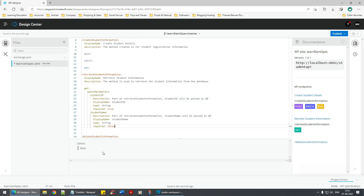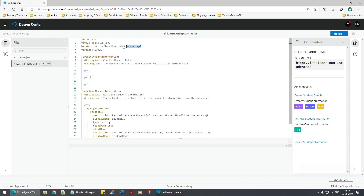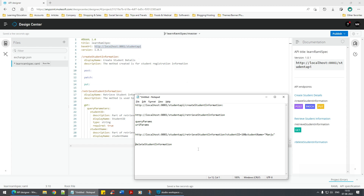Next let's talk about delete. This is the delete endpoint and this is the entire URL. To delete student information, this time I will use URI parameters. How does a URI parameter look? We've seen this in the HTTP listener — we used to pass something with a colon notation. Remember URI parameters?